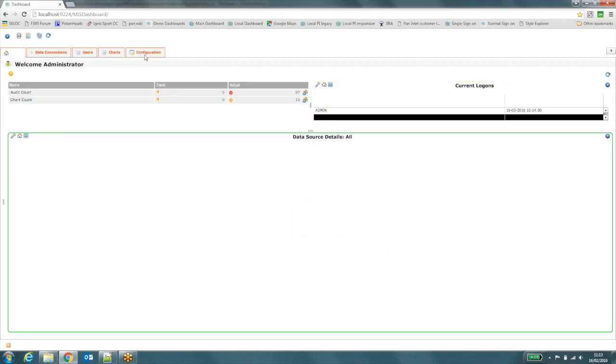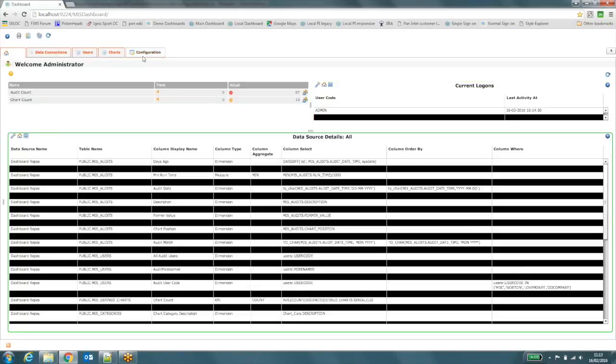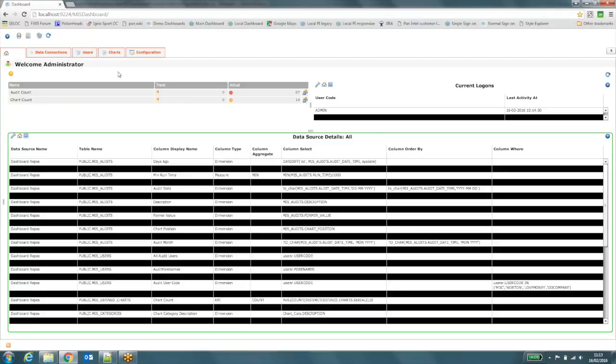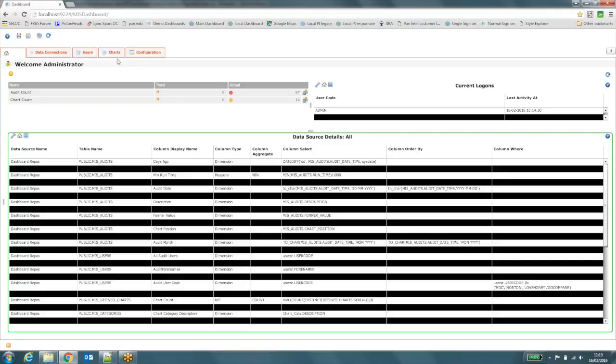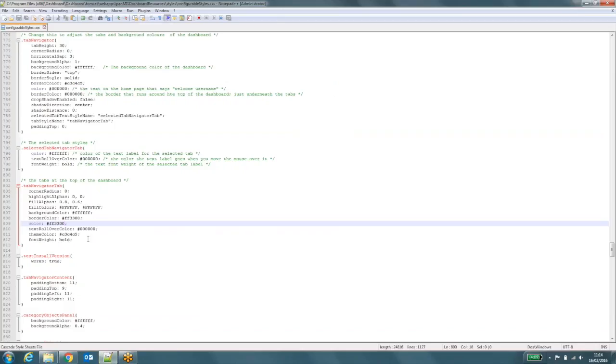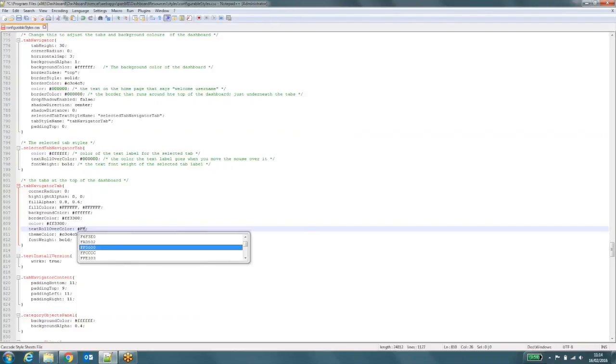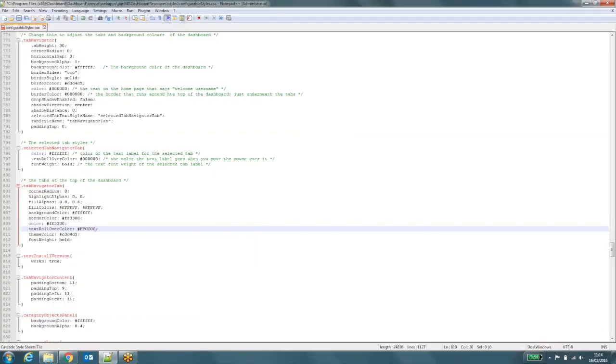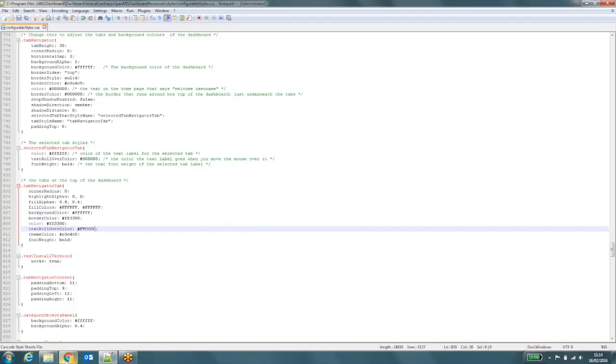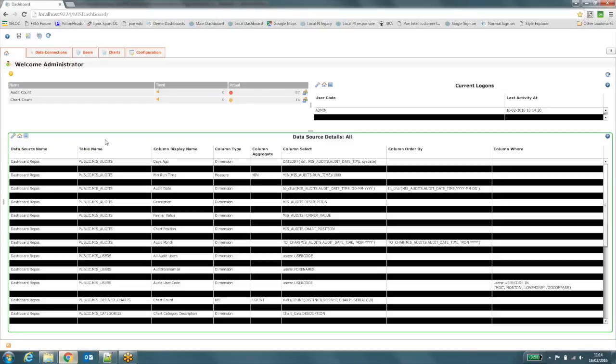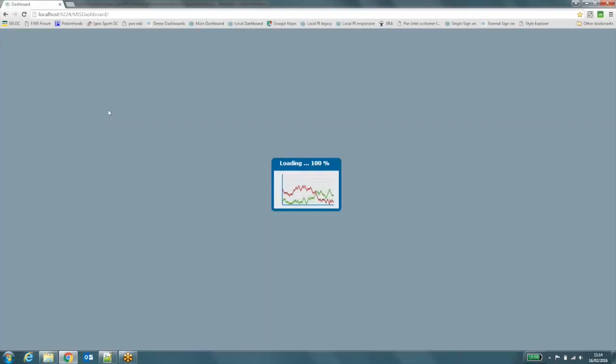Now we've got nice funky orange text on there as well. I can also change the color of the tab when I mouse over it. That's defined in the style sheet as well. So if I just go down, back to my style sheet, that's called text rollover color. So I can make it change to a different color when I hover my mouse over it. Let's see what that color brings up. And I'll save that. Refresh my dashboard.